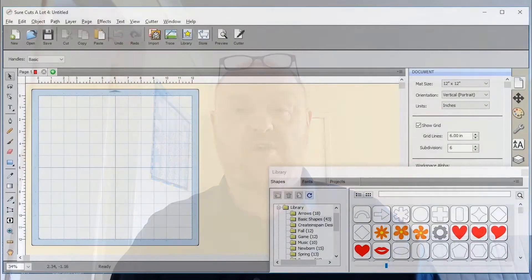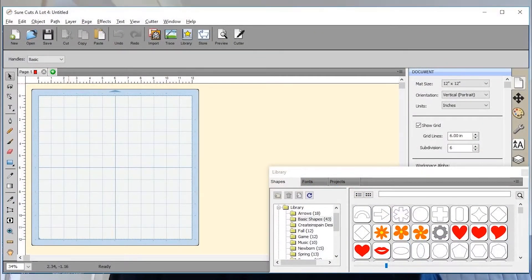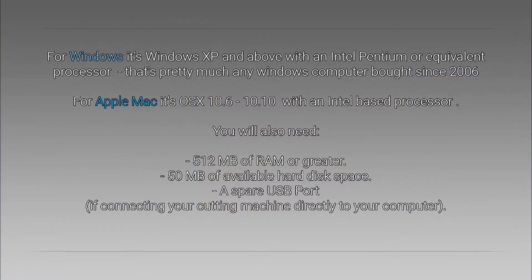Hello and welcome to this new series of videos about SCAL, or SureCutsALot. SureCutsALot is an easy to use design software program that will help you create cutting files for your electronic machines. It is a third party program, so it is not affiliated or connected to any specific machine, which means no matter what machine you have, you should be able to get use out of it — including the Brother ScanNCut, the Cricut, and the Silhouette machines.